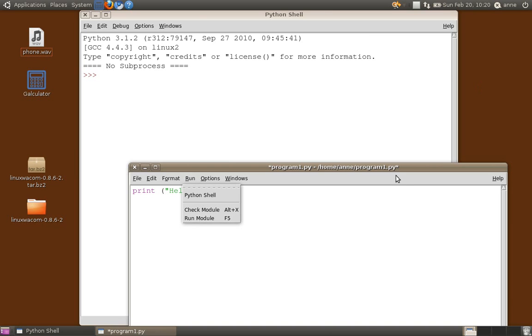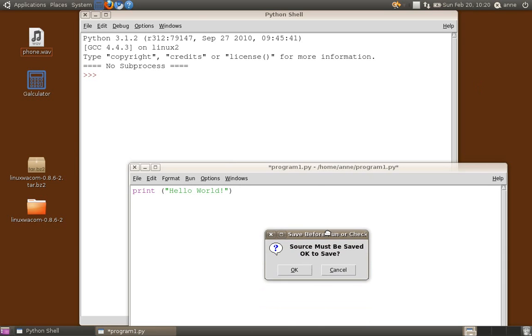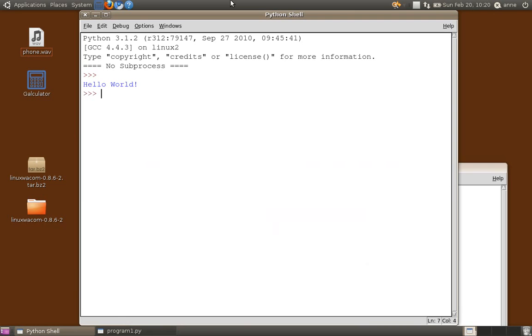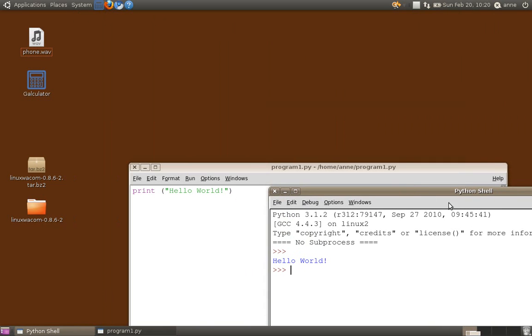So I'm now going to run my program. Now here is a very neat thing. It tells you you have to have your source code, which essentially is your program, it has to be saved before we can run. And of course, we always click on OK for this. And there we see the output displayed in the Python shell window.